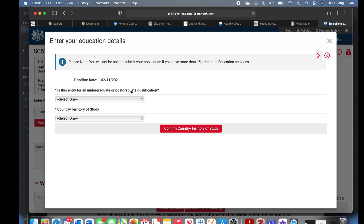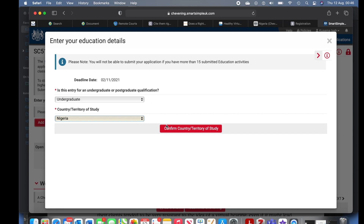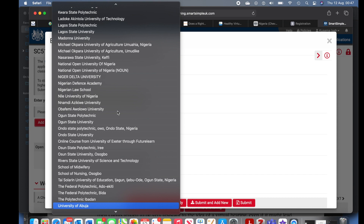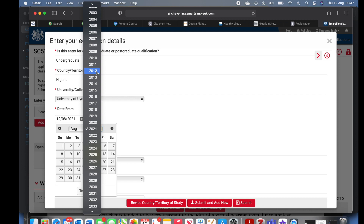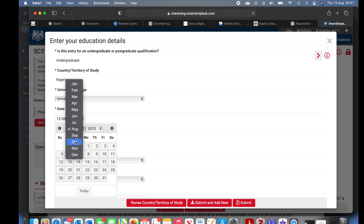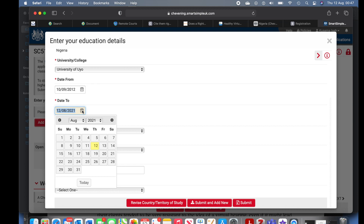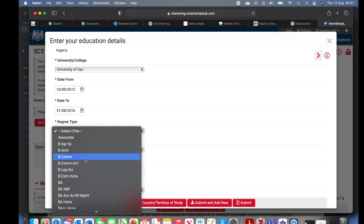To enter your education details, click the red button. Is this entry for an undergraduate or postgraduate qualification? Undergraduate. Country of study — I studied in Nigeria, so I selected Nigeria and confirmed. Now add the details of your undergraduate course. If you have a postgraduate course already you can include that too, but include your most recent qualification first. Go ahead to include your university, the date you started — check your documents to confirm — and the date you completed your studies. Be consistent with all dates.